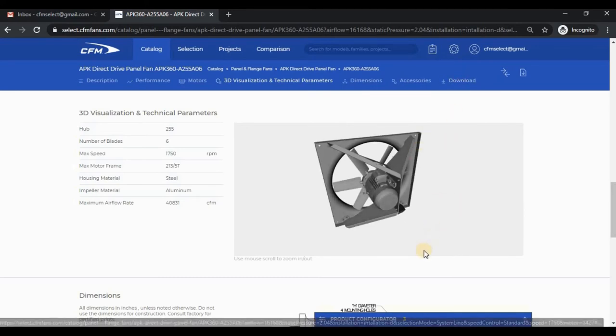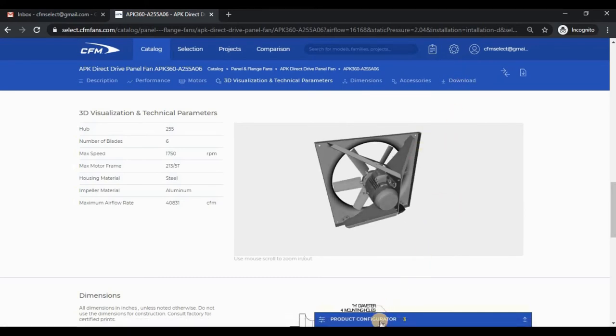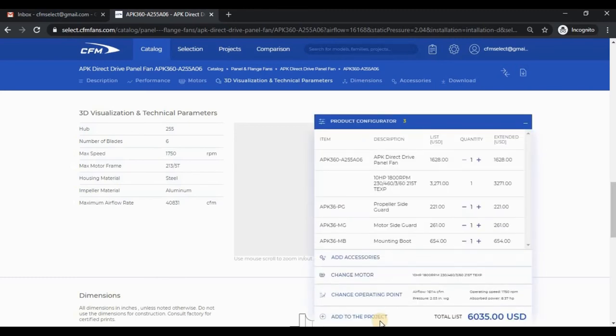From the model card, you can add fans and accessories to a project. To do that, you use the product configurator. Again, if you have access to pricing, you will see list prices and extended prices in this column.